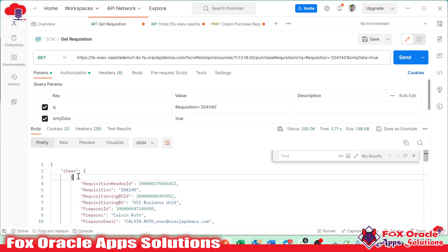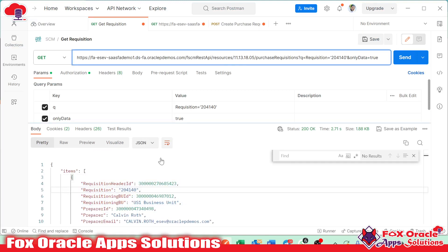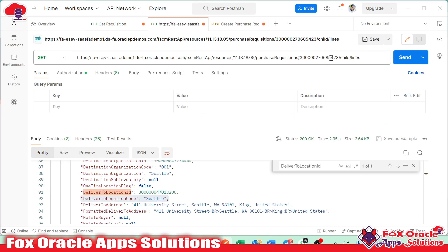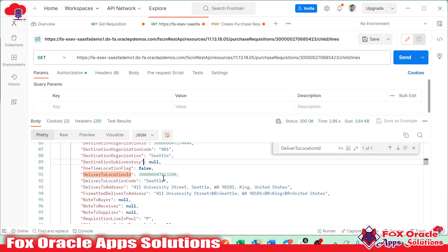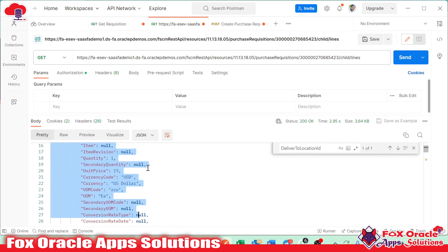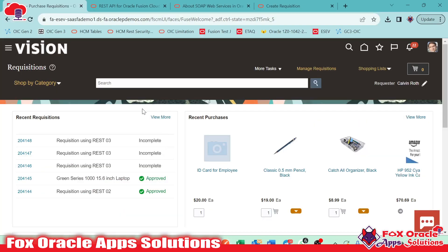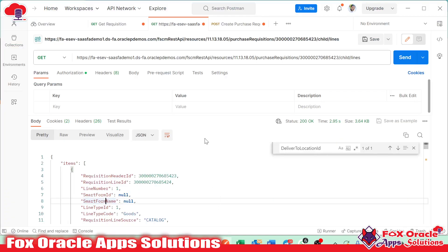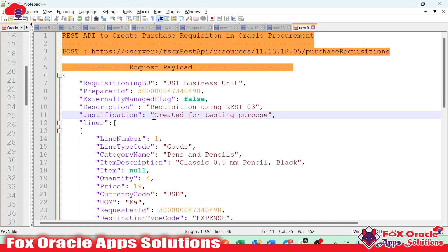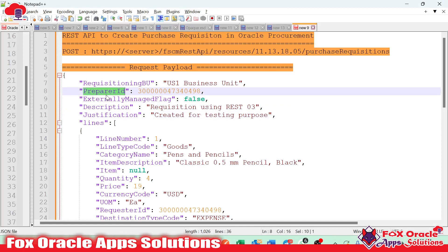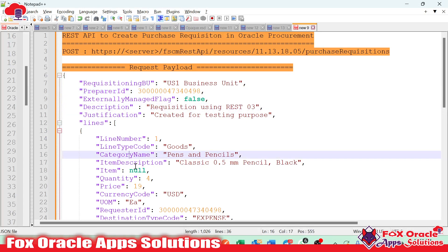Once I searched the requisition, I got the requisition details. The first API is for getting the requisition header. The second API is for finding the child lines of each requisition. I used these two APIs to find the requisition and requisition lines using REST API, so that I could get to know all the values we provided from the frontend. Sometimes when creating a purchase requisition, in the backend you need to provide the ID instead of the name. For identifying the ID, you can write a BI report where you pass the preparer name and it returns the preparer ID.